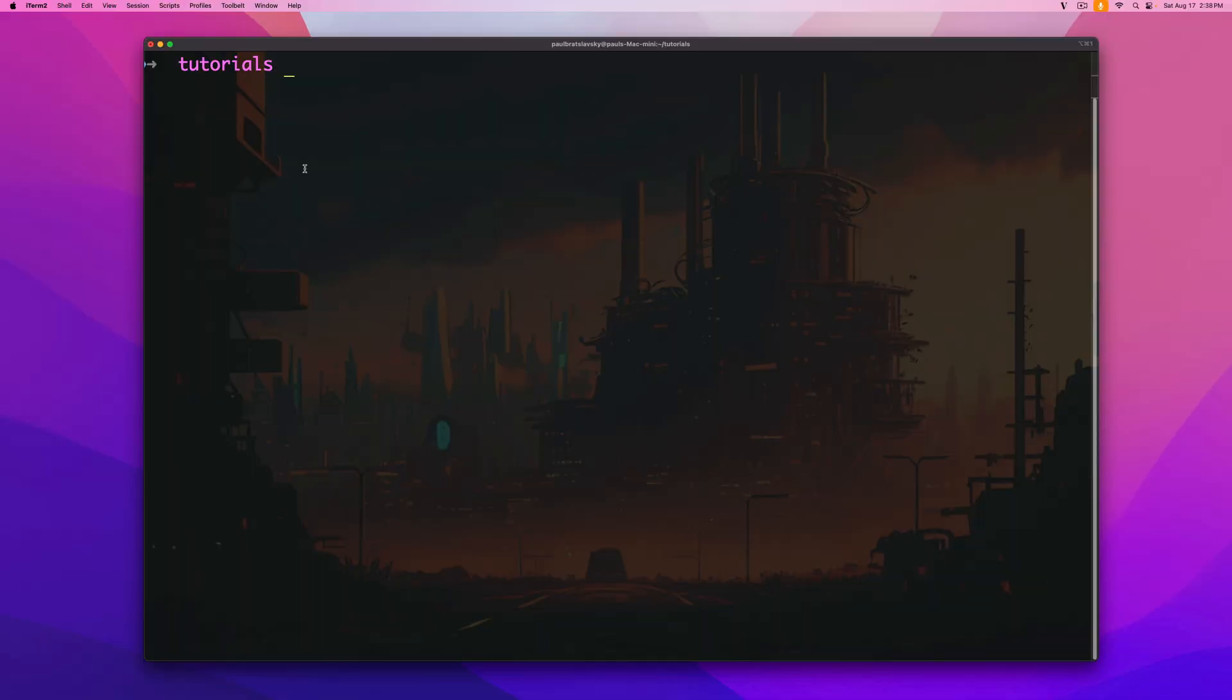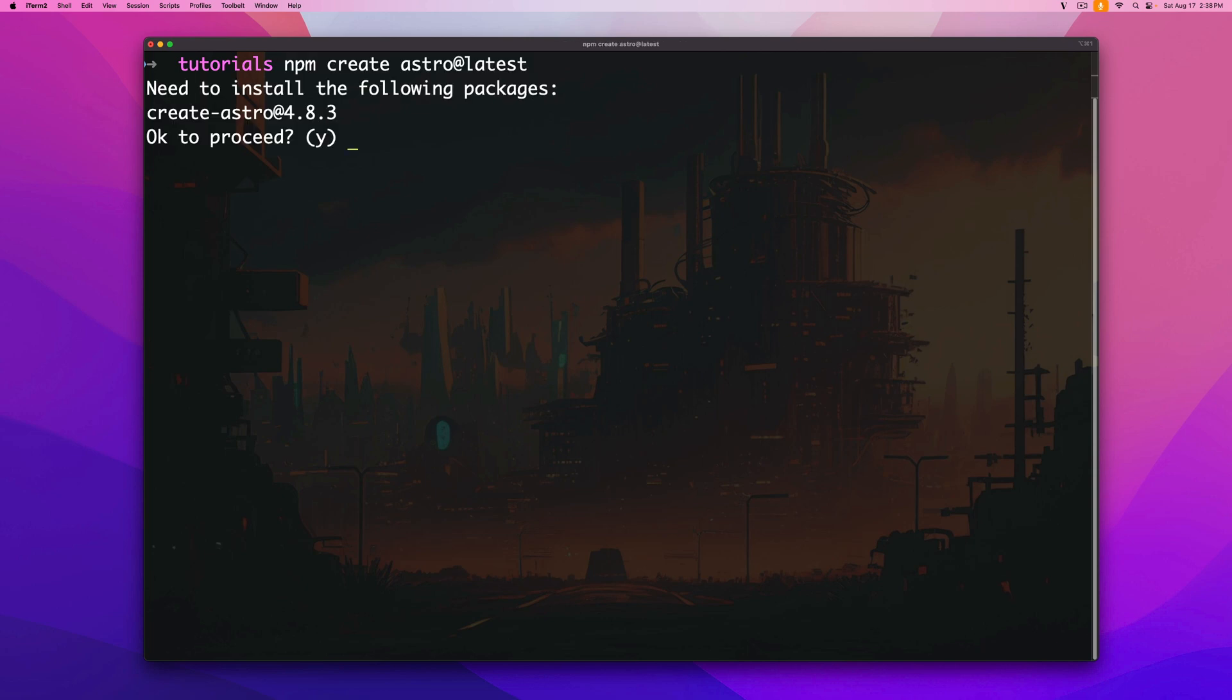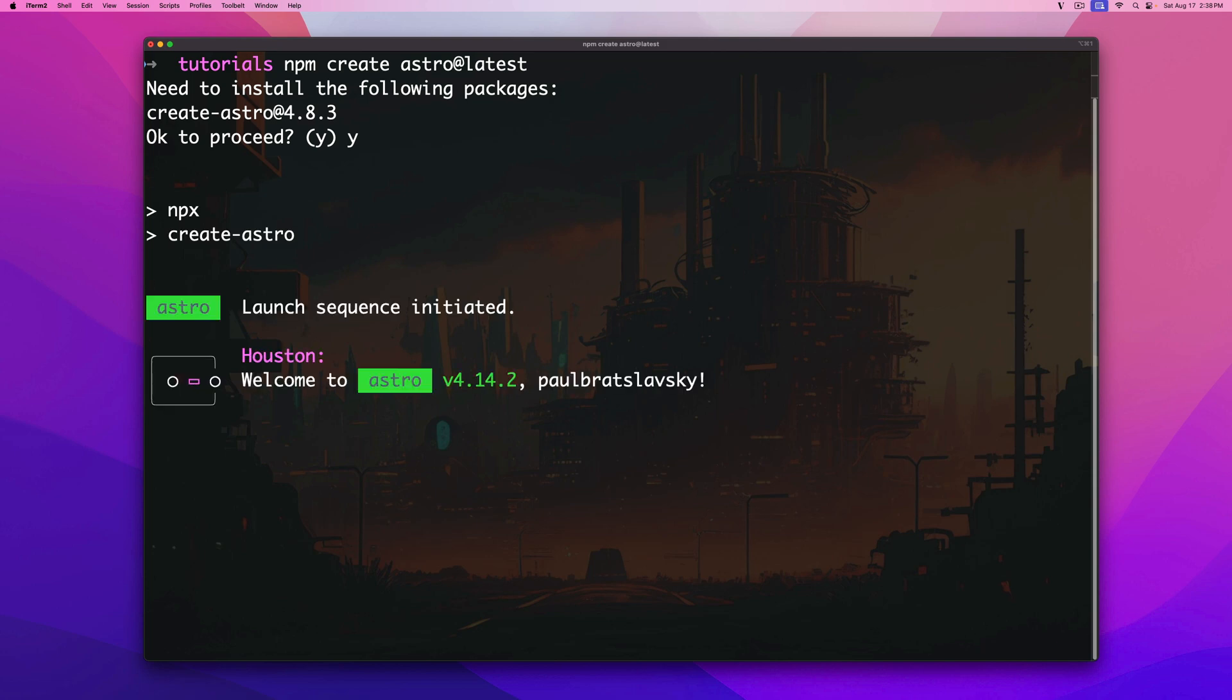All right in our terminal we're going to go ahead and paste the npm create astro at latest command and click enter. Would you like to proceed? Of course we do. Let's let the magic happen.